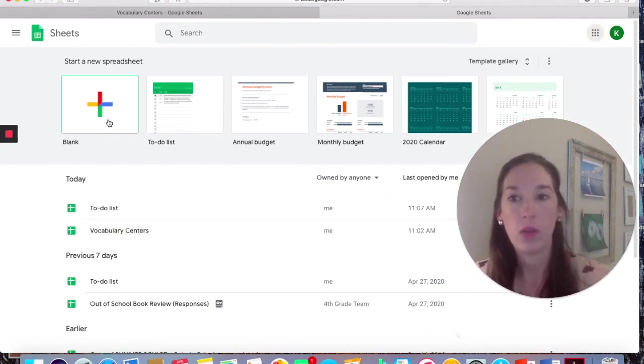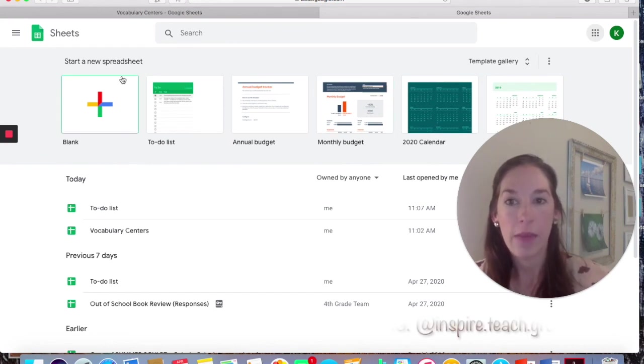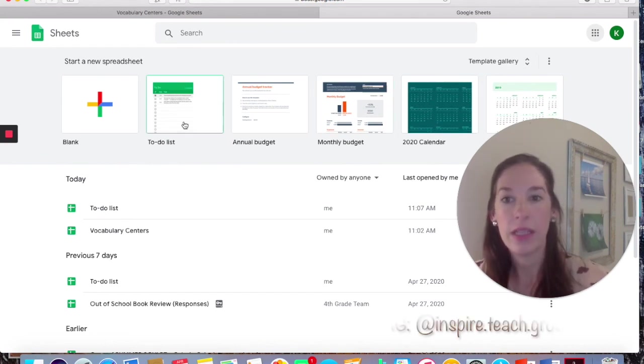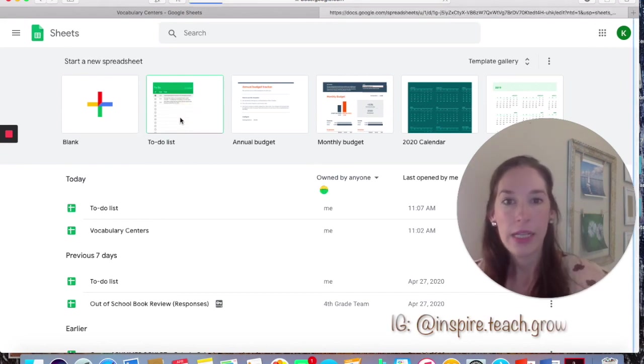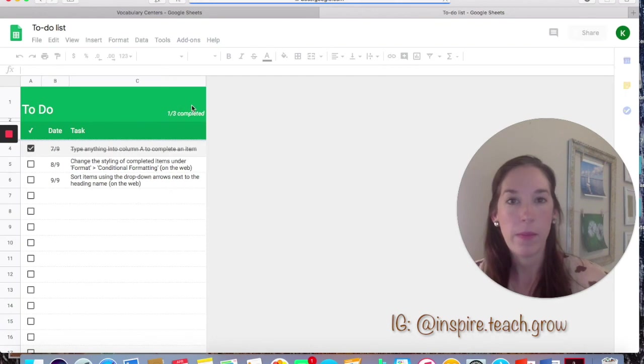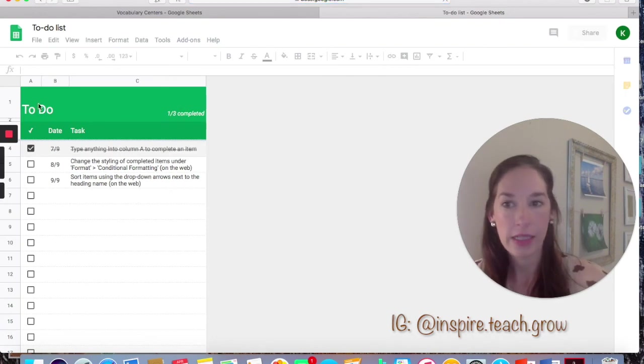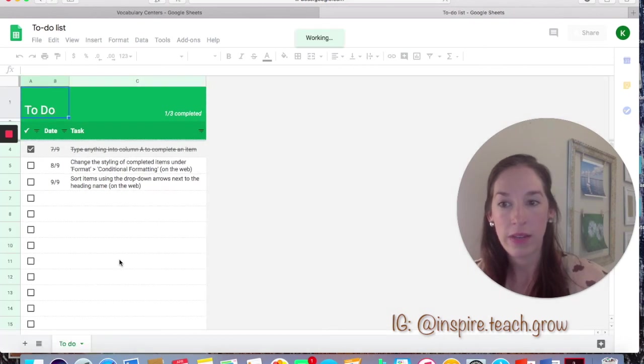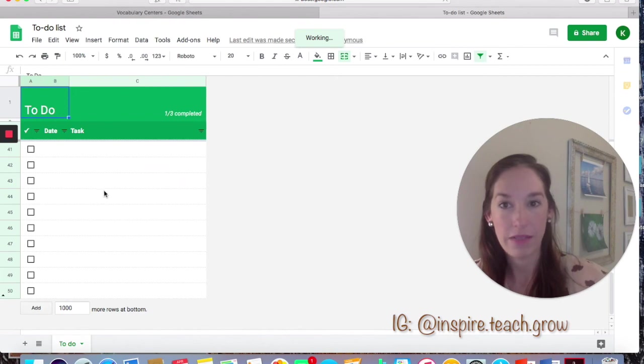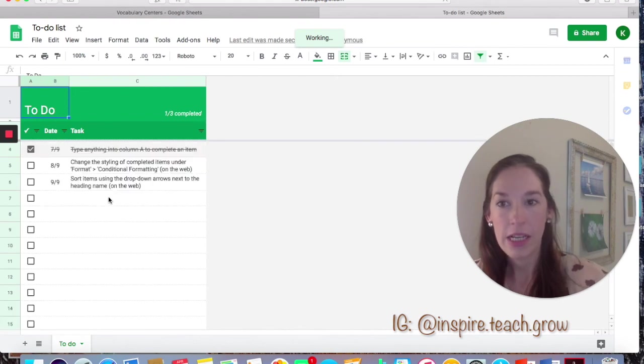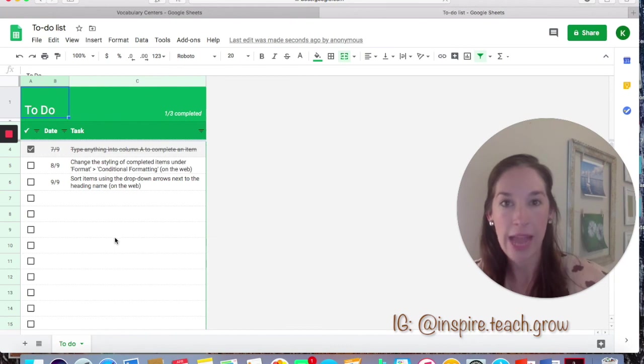Now your screen may look a little different. Mine is set up this way, so I'm going to click on the to-do list template that they offer, and it's going to bring up a very basic page where you can change all of this text in here. They give you 50 boxes to fill in, but obviously for center time I wouldn't have 50 tasks for kids to complete.